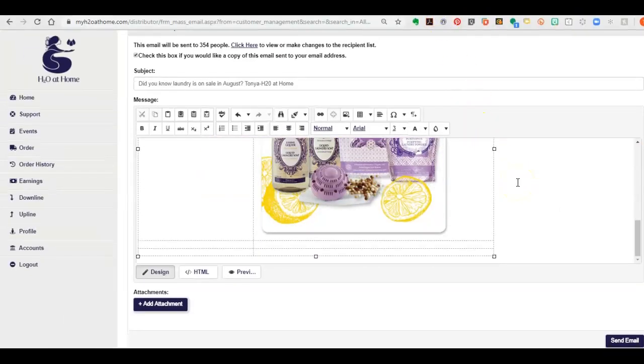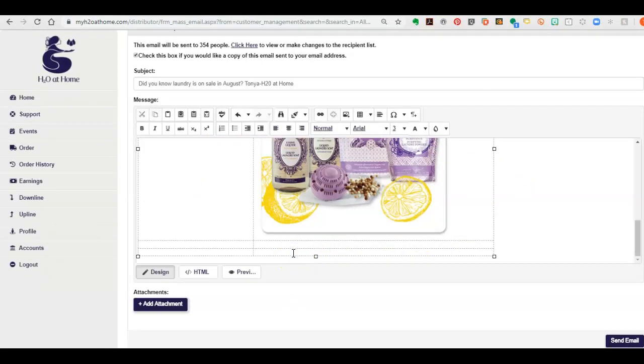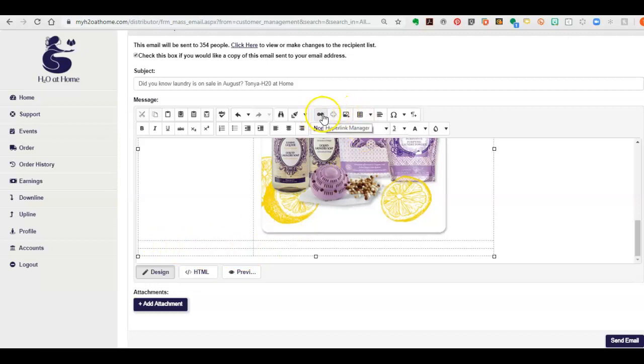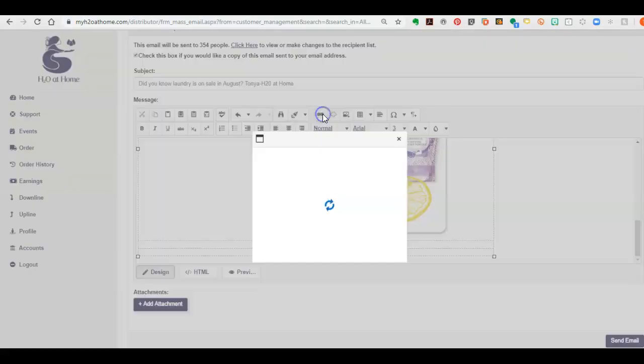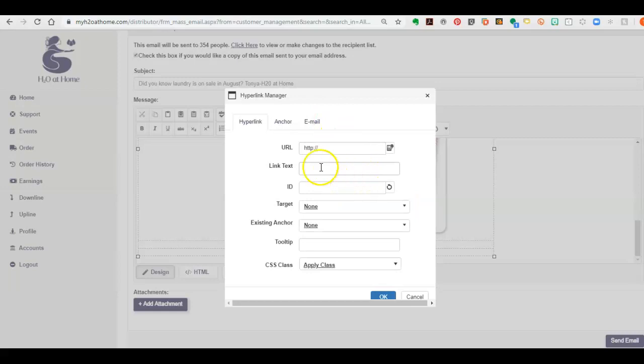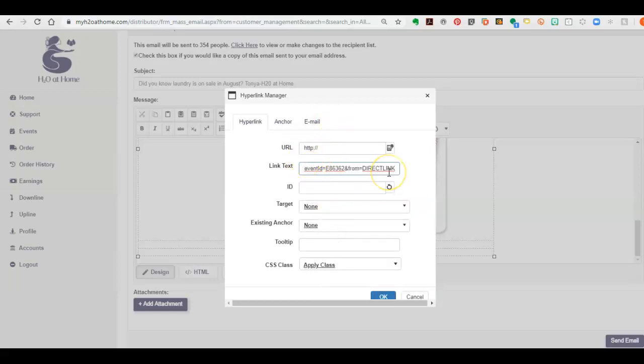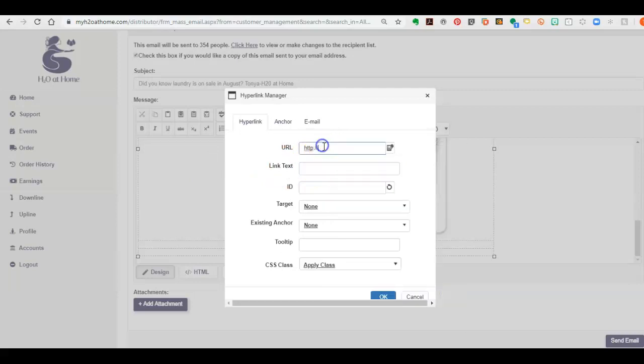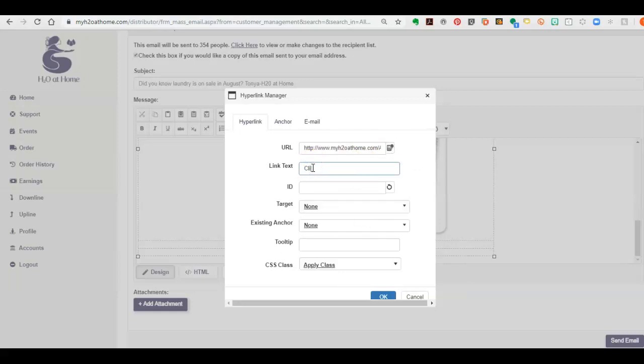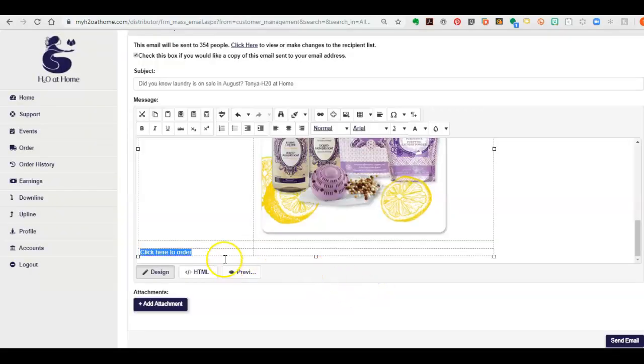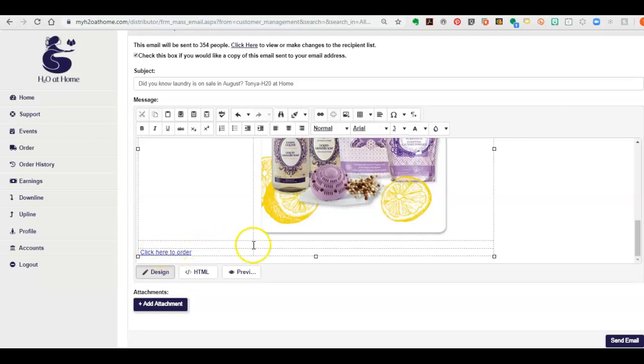Actually, before I show you that, I'm going to insert that link of where to order. So remember how I copied that link earlier. Let's see this. I'm going to put it right here in this third column. So I want them to be able to click to order on that event. So see right here it says hyperlink manager. Click on that. The link text. I'm going to right click and put paste. I did it in the wrong spot. So I'm going to do it right here. Where the URL is. I'm going to put paste. And then here I'm going to say click here to order. And I'm going to click okay.